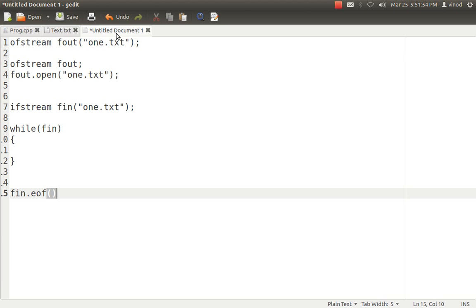The eof() method will return a non-zero value as and when it reaches to the end of the file. So if it is not the end of the file, it will return a zero value. As and when it reaches the end of the file, it will return a non-zero value. So by checking if it is not equal to zero, we can identify whether we have reached the end of the file. So there are two major ways: while(fin) and the eof() method.